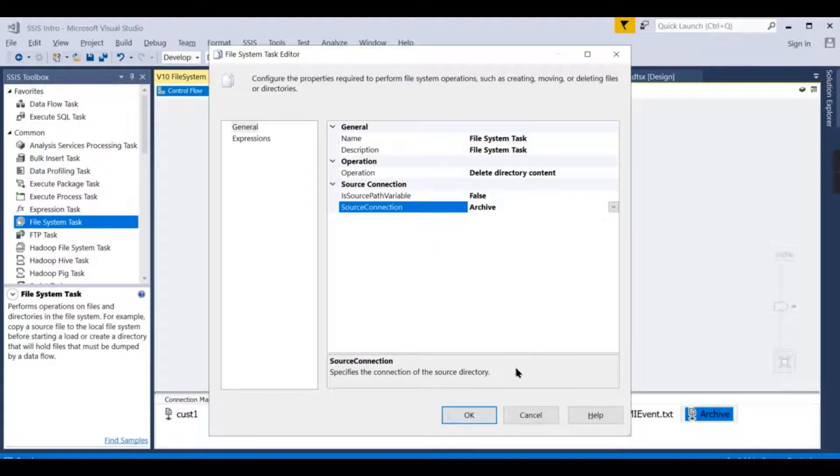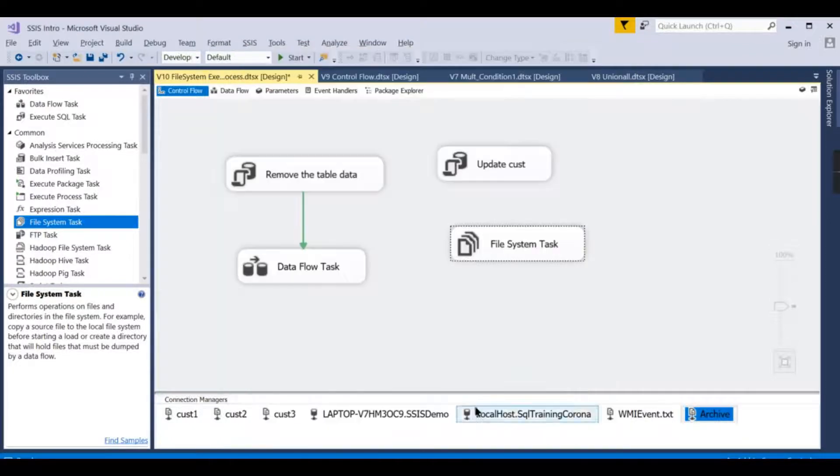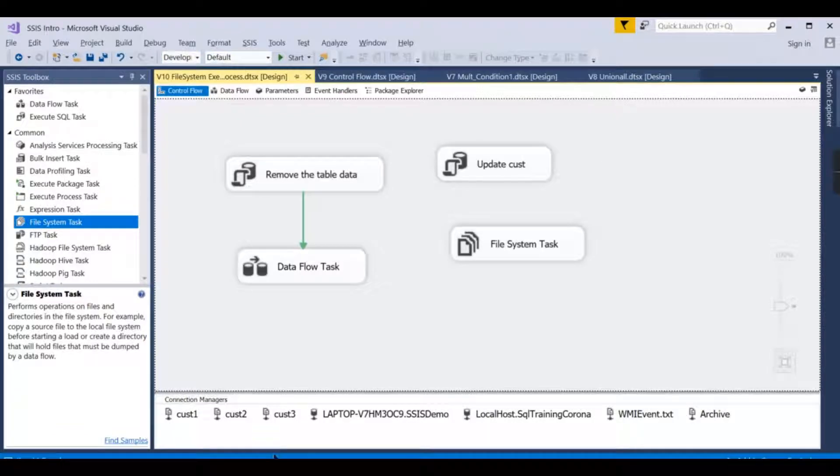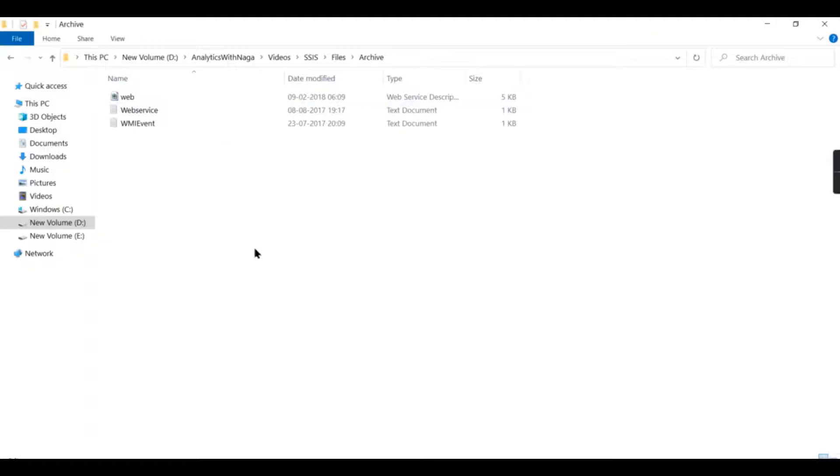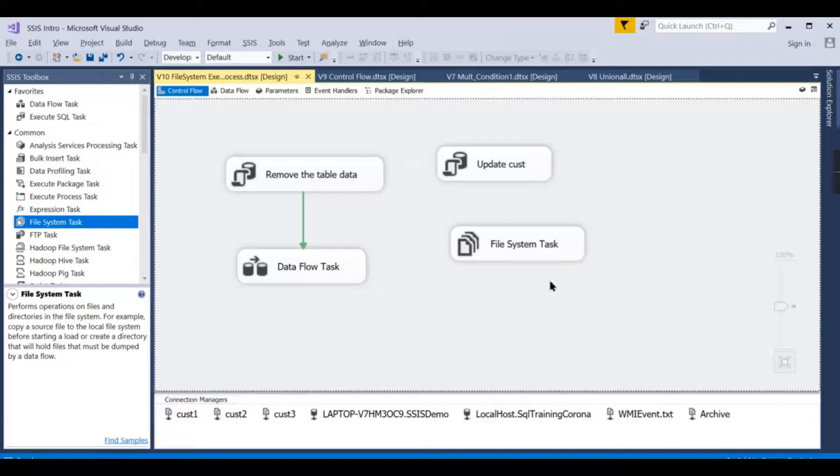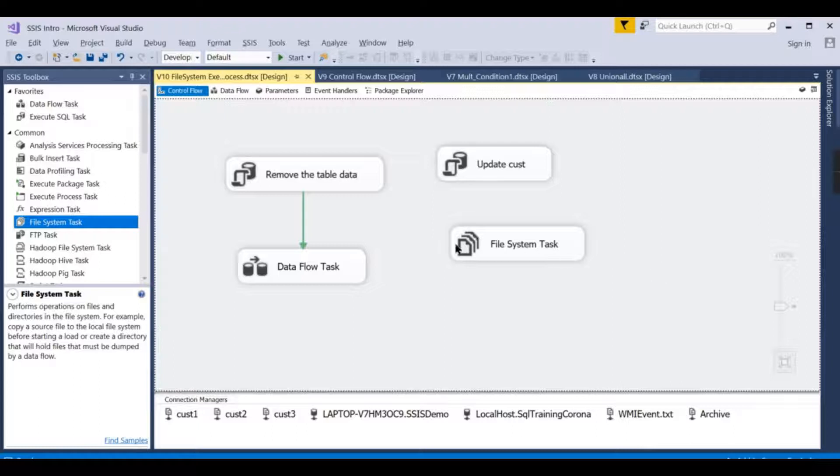We have navigated that path. Let us quickly navigate to that path: Videos, SSIS, files, archive. This is my path. So I want to delete the content inside this archive folder.